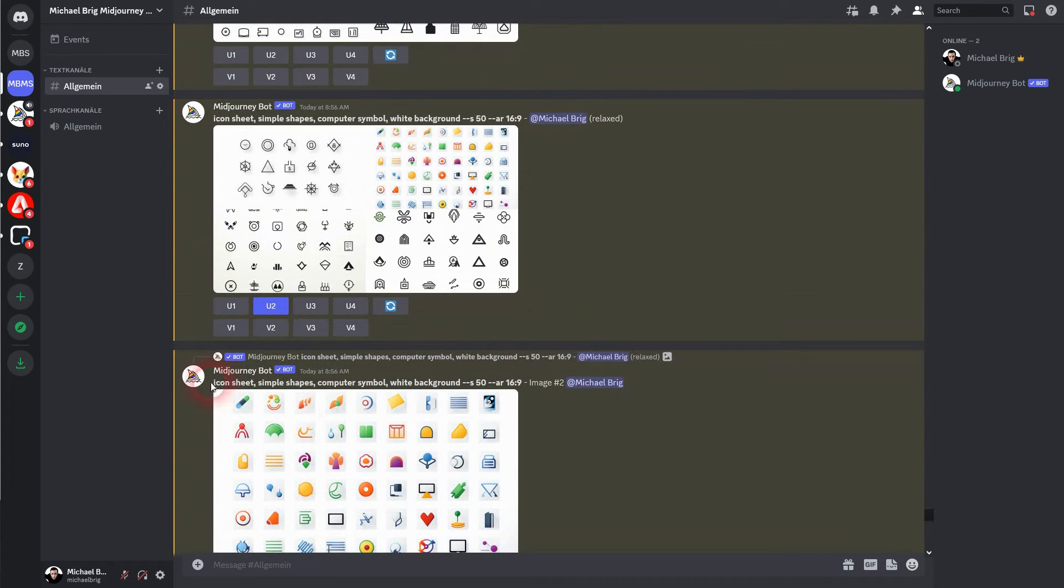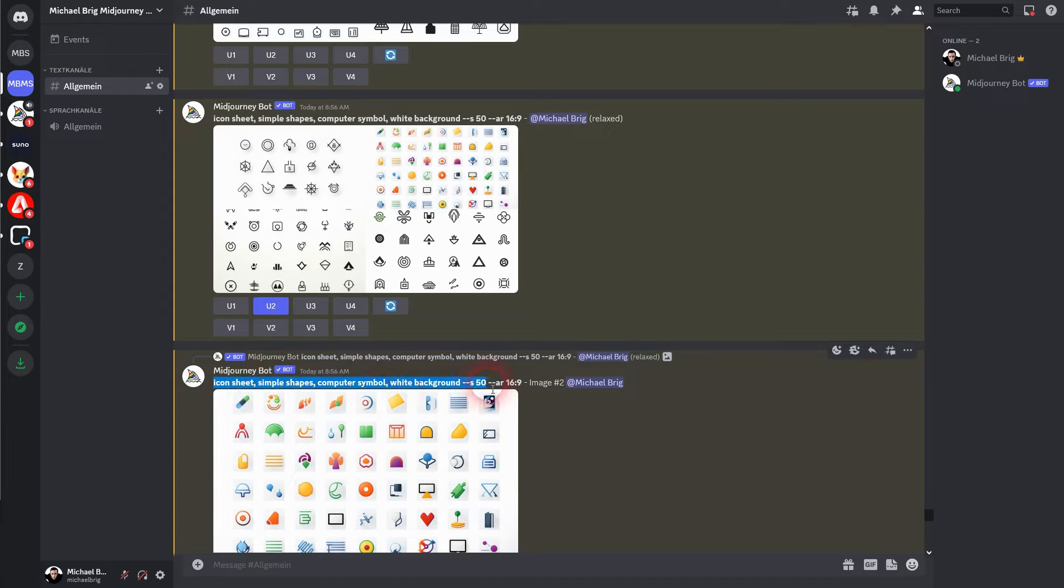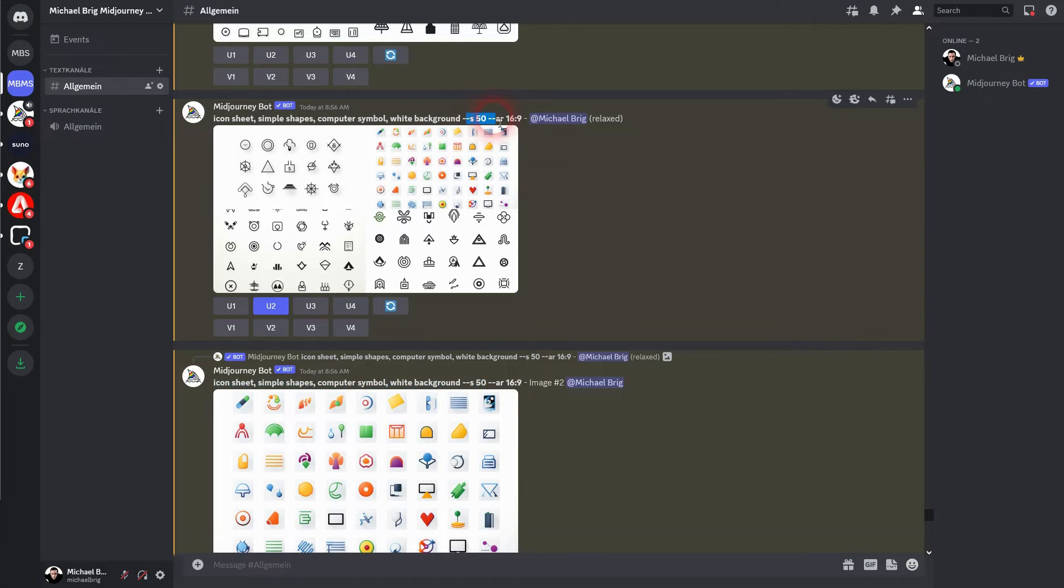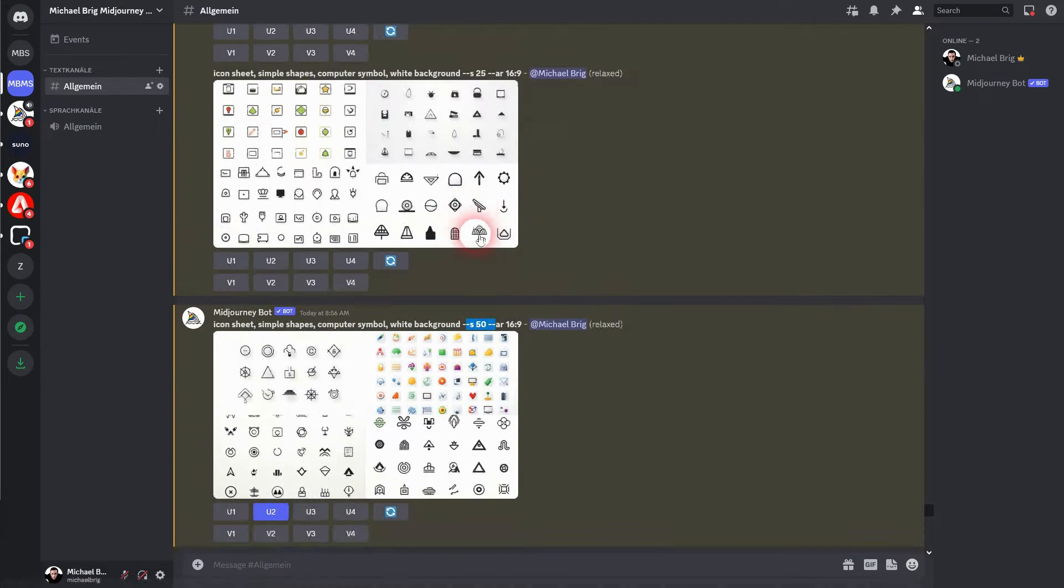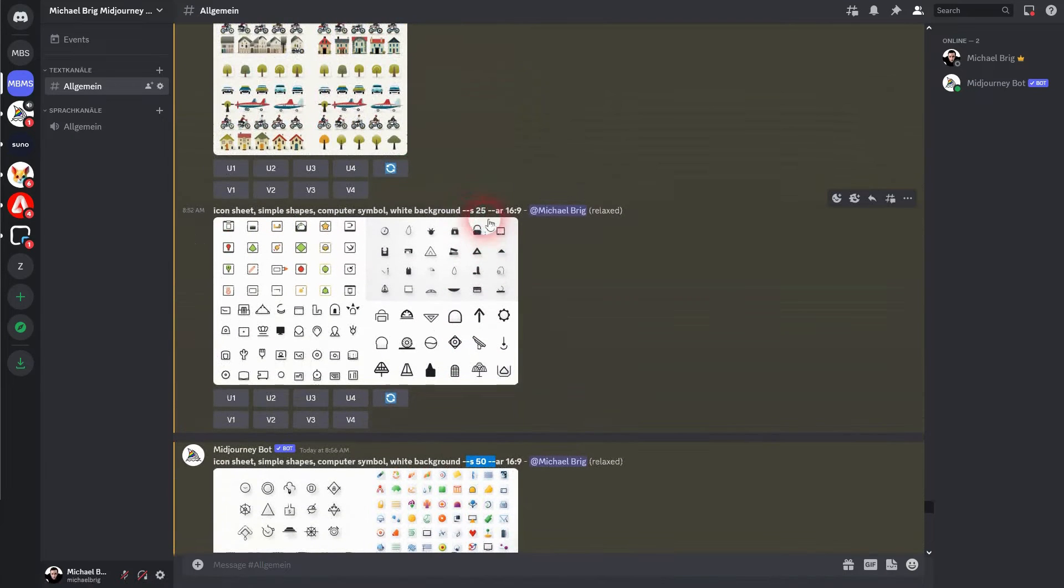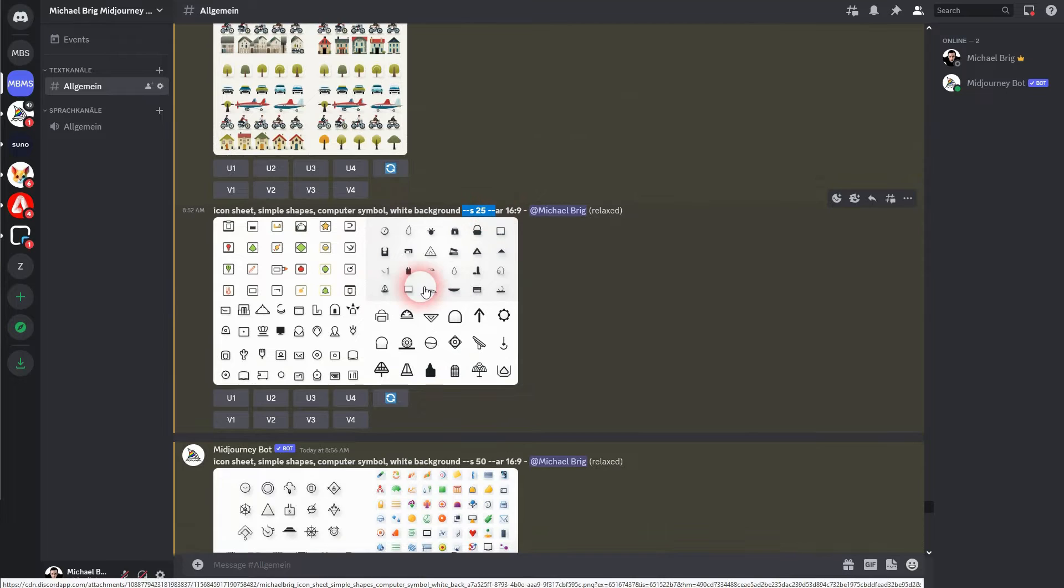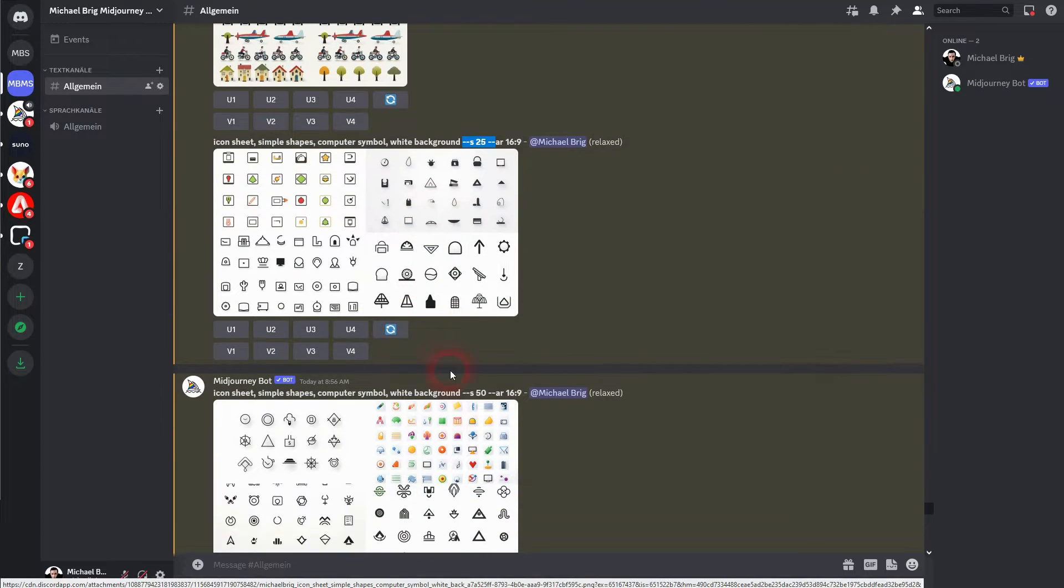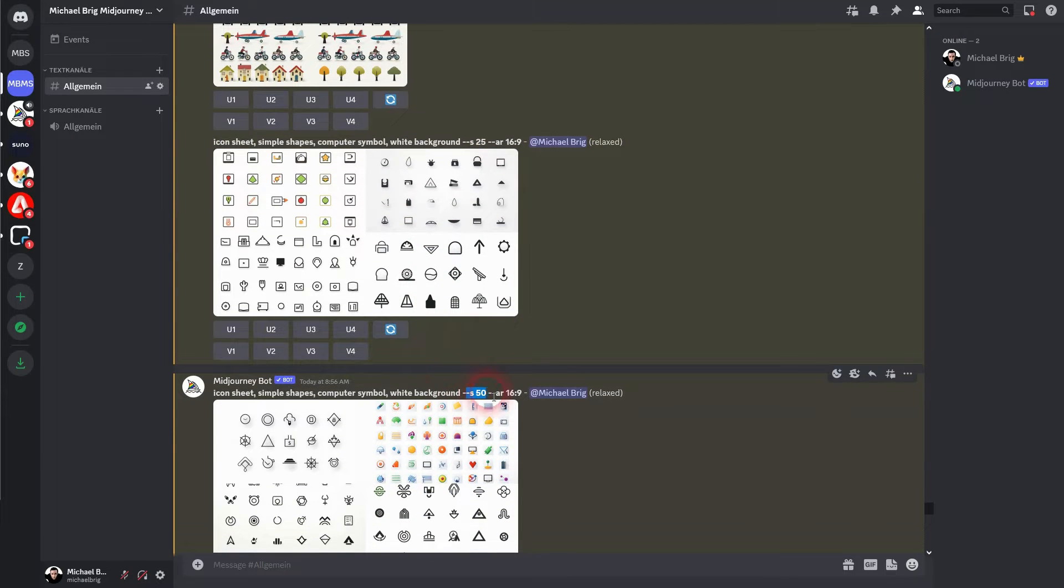Important is icon sheet. It's going to help us in our prompt and we're going to use stylize, the S parameter, to adjust the styling of it. The lower you go the more minimalistic it's going to be, the higher you go the more details will be in it.